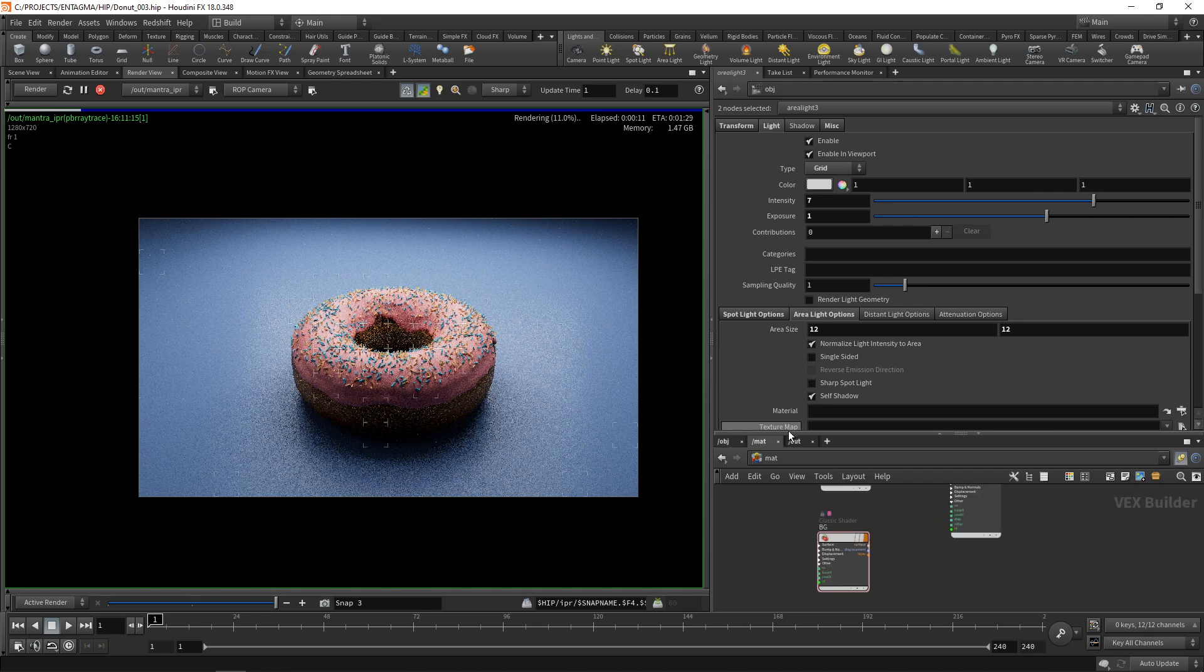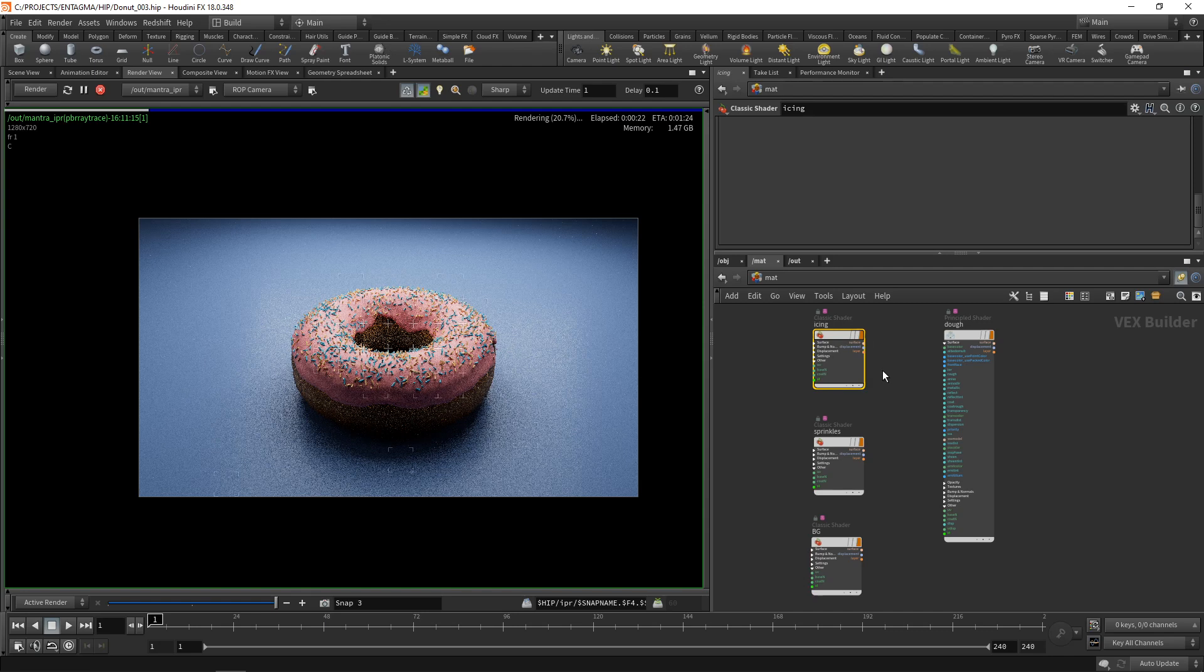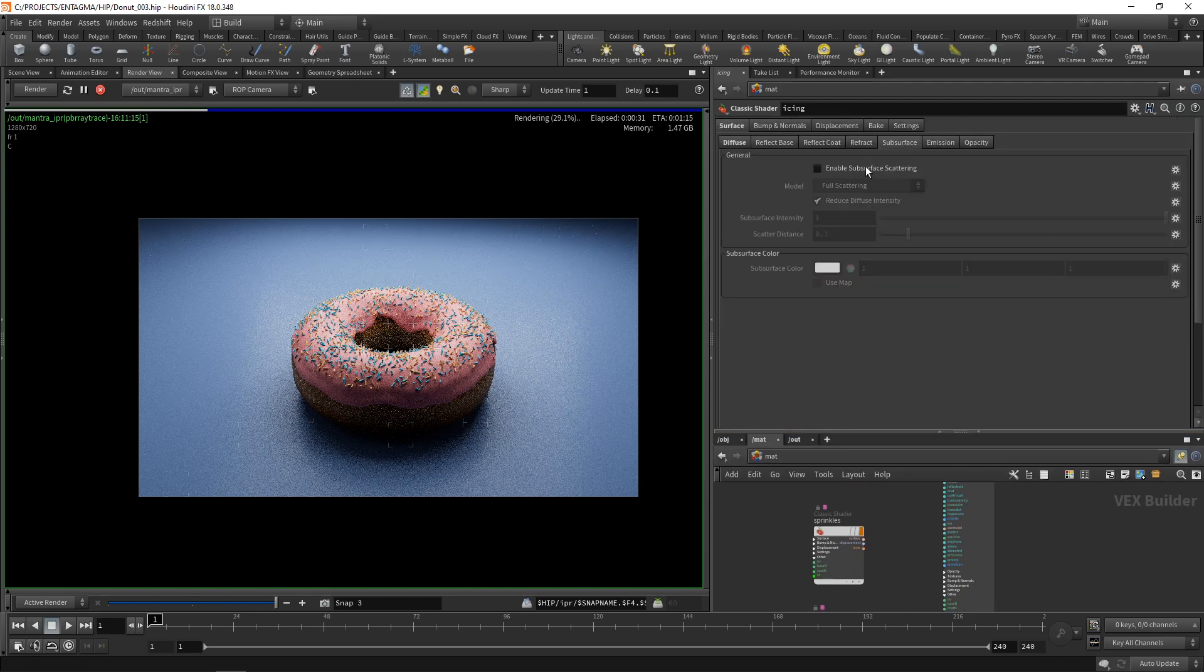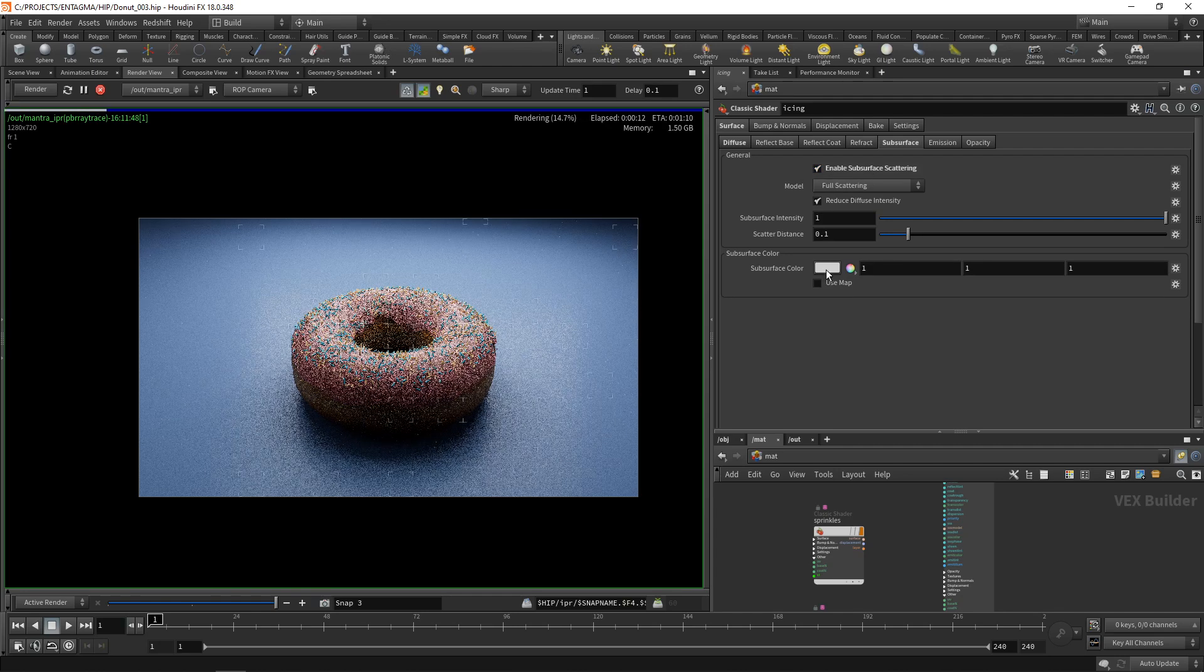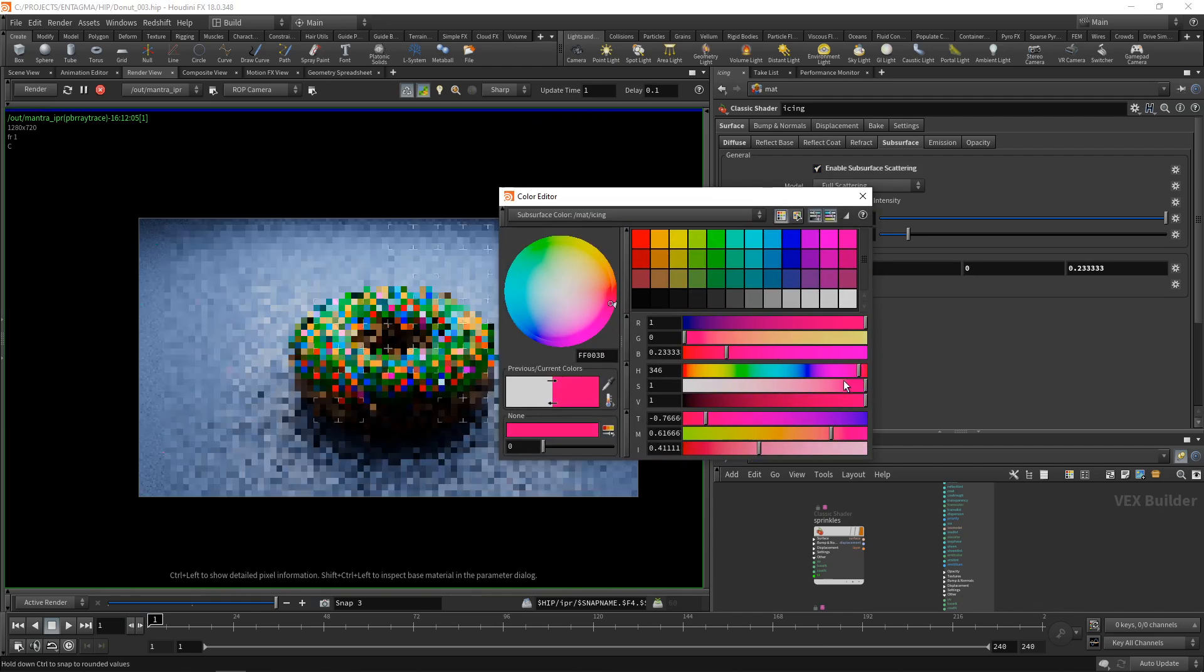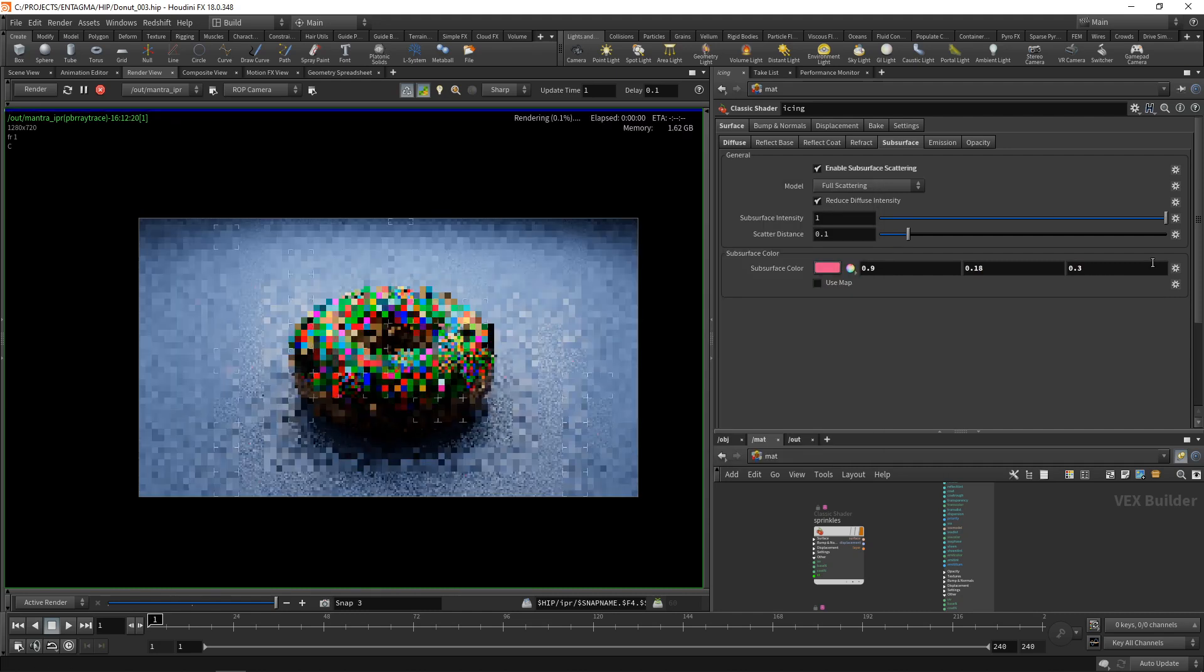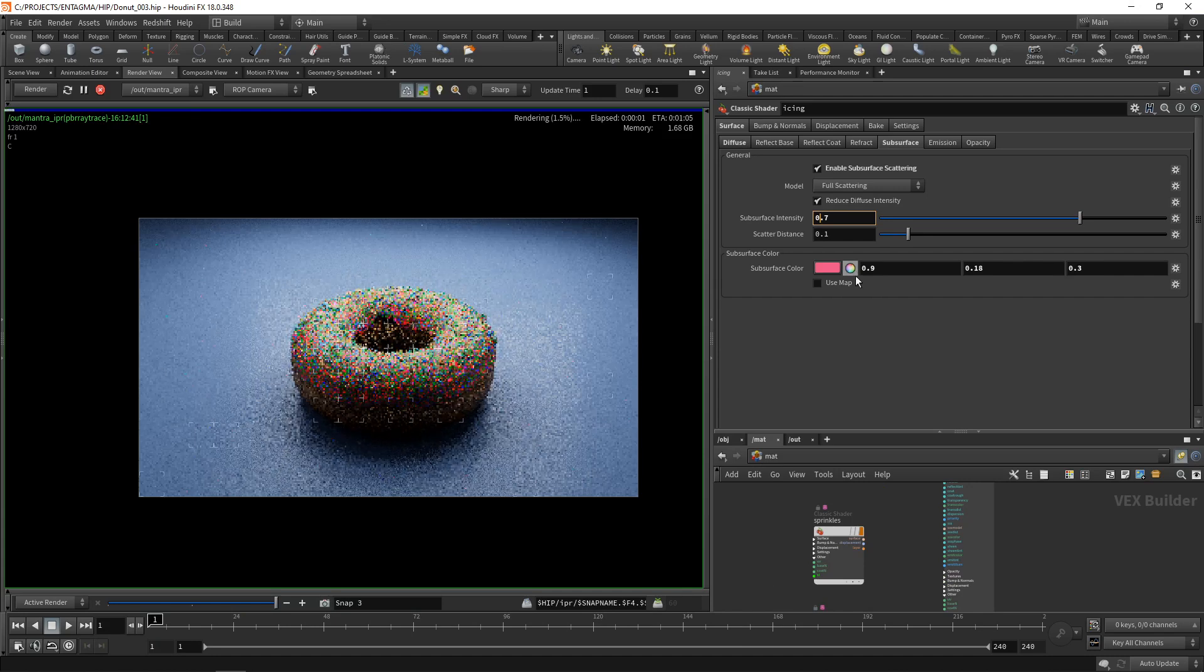Let's dial in those individual shaders here. Let's go back to our materials and I think our icing also needs a bit of subsurface scattering, that means this translucency, this translucent light coming through it. In the icing here, let's go to the subsurface slot and let's enable subsurface scattering. Let's select the subsurface color to be this kind of reddish pink, let's desaturate it a bit, maybe like so.